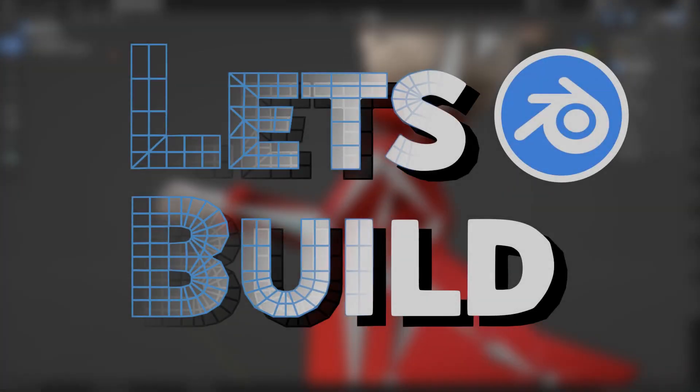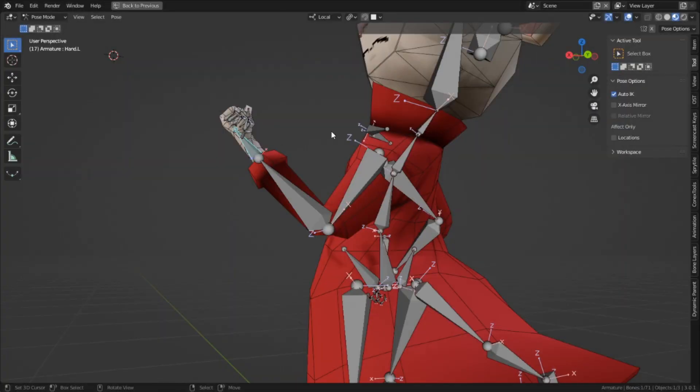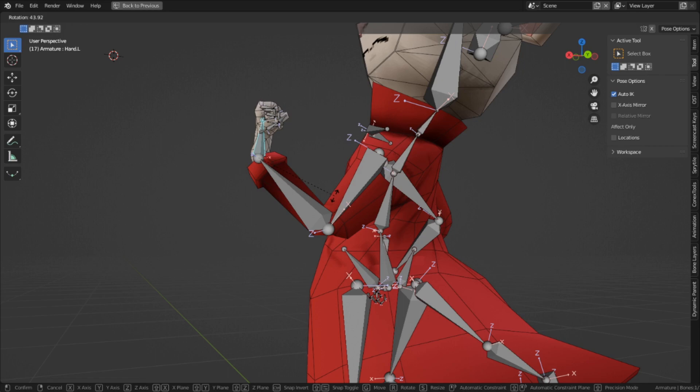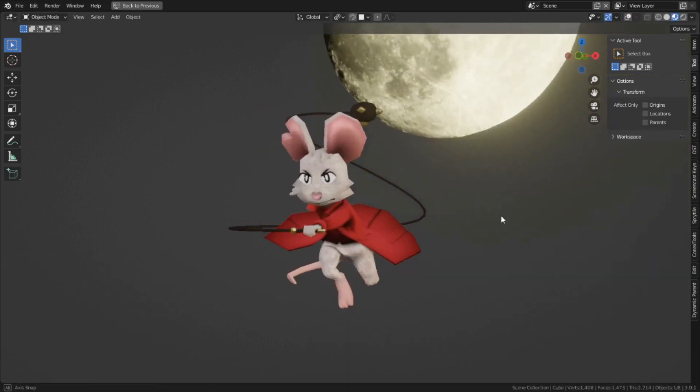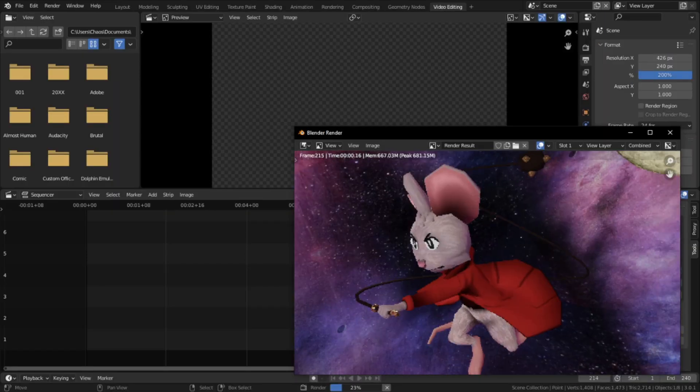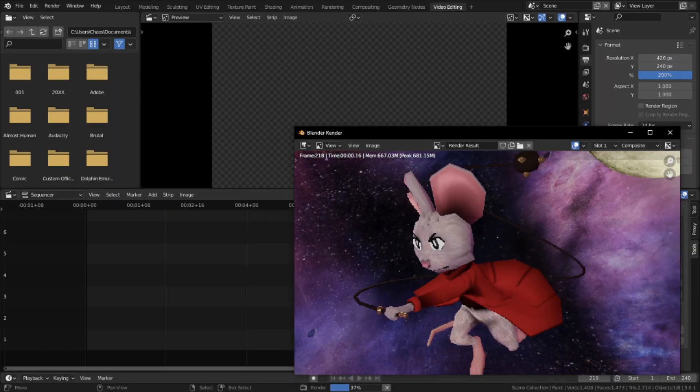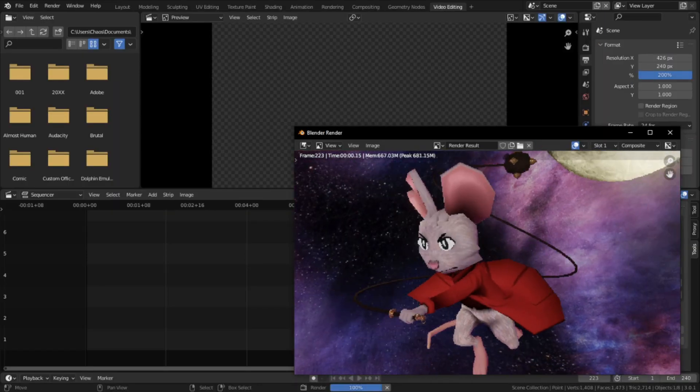Hello everyone, and welcome to the tentative last episode of this Let's Build series. In this video, I'll be finishing Mina's rig, posing her, and then making a turntable animation to showcase the final result.